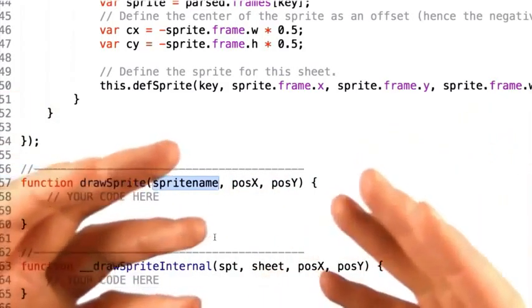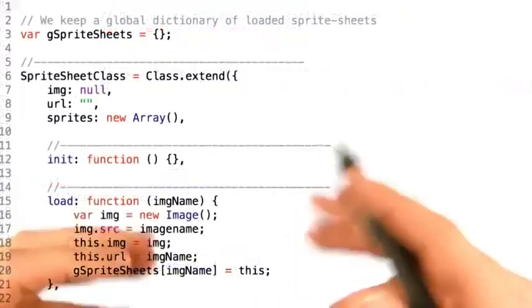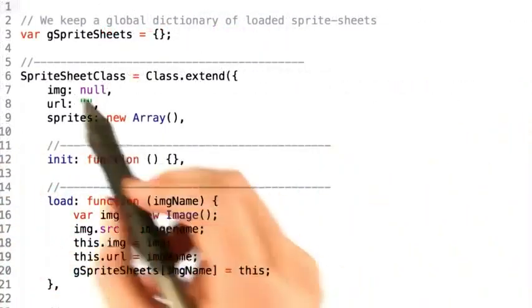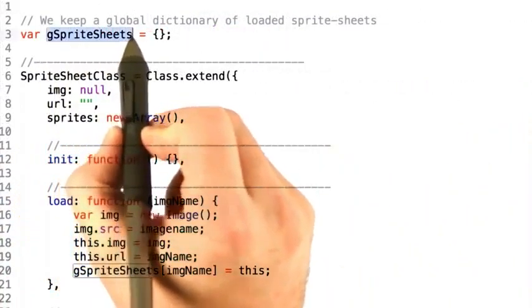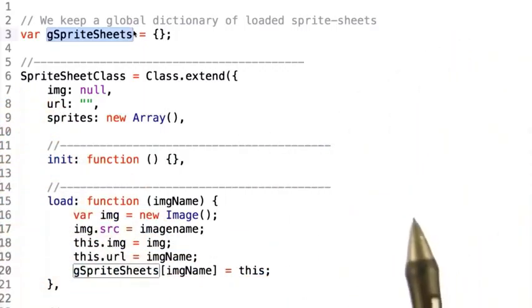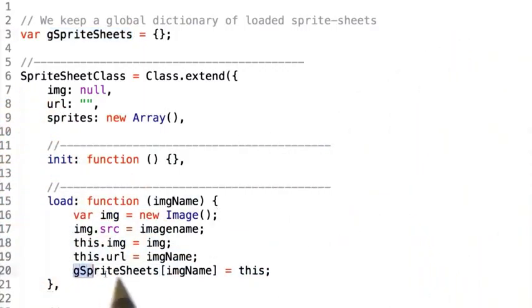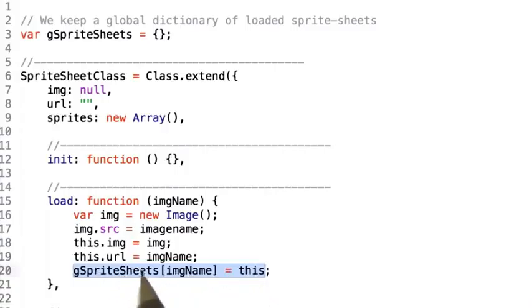Now, for your benefit, we're going to help you out with this. Taking a look at the top of the file, we define a global dictionary object that represents every sprite sheet that's been loaded. In the load function for a sprite sheet, we go ahead and add this sprite sheet into the global array, setting the sheet name as the key for the dictionary element.